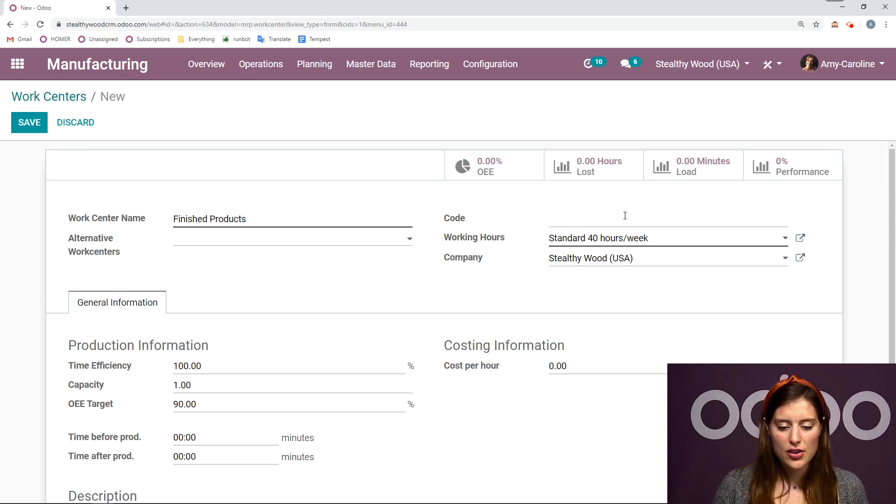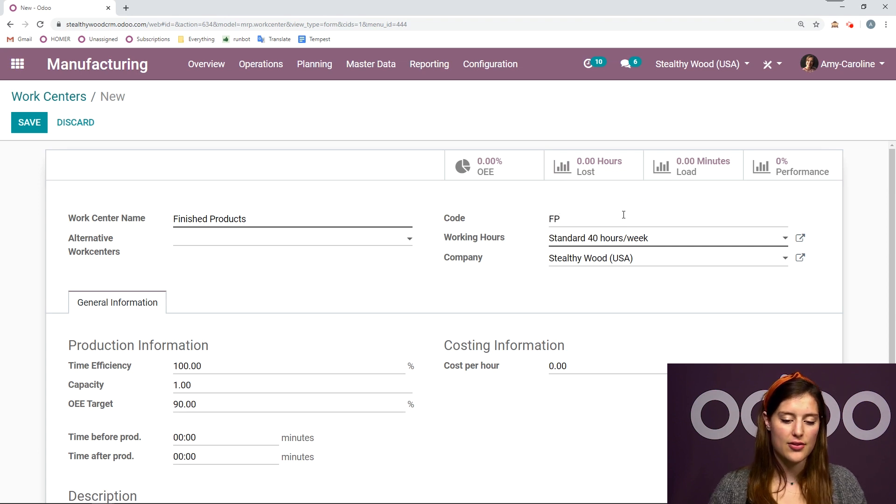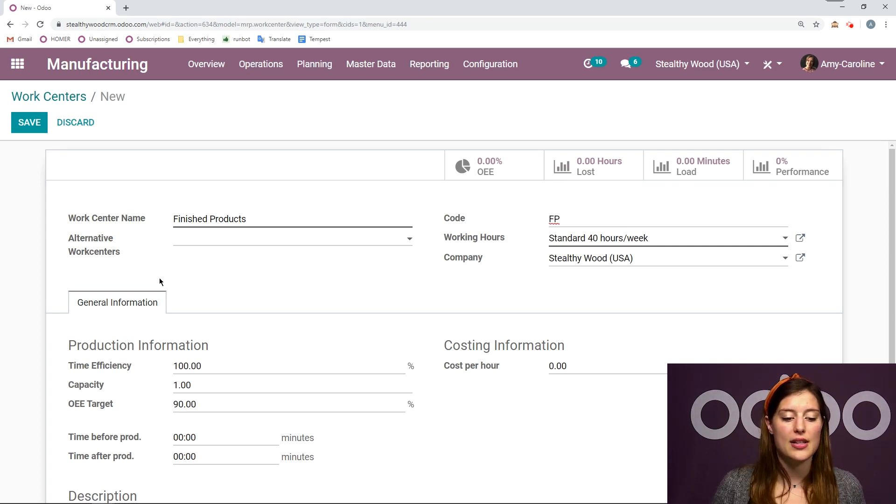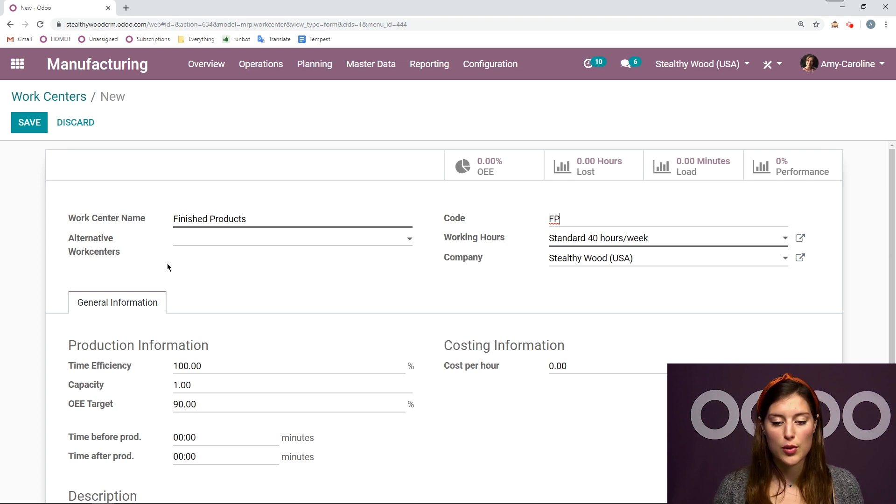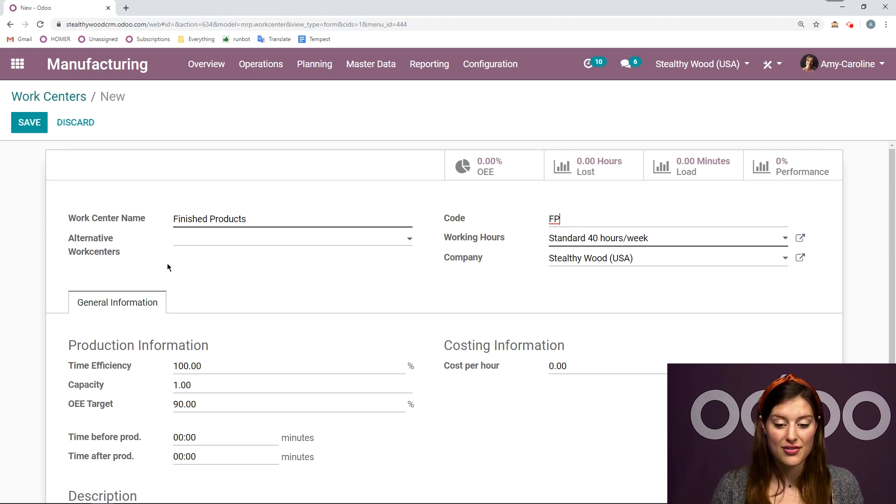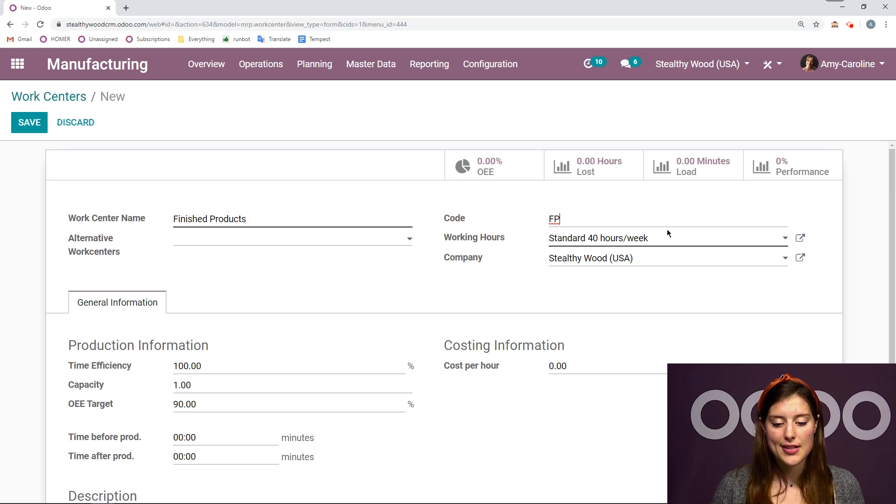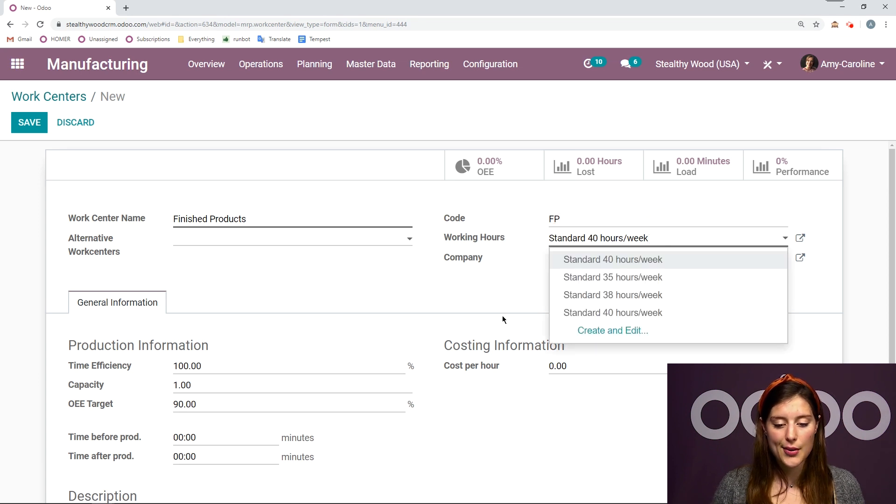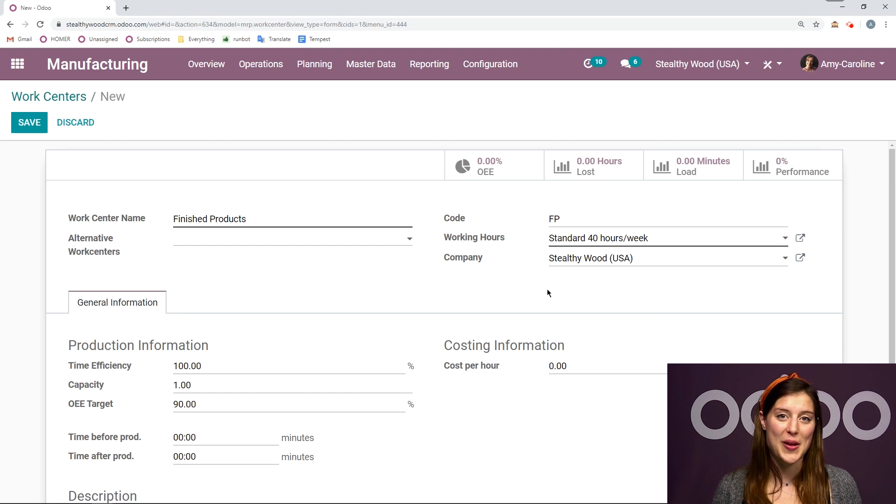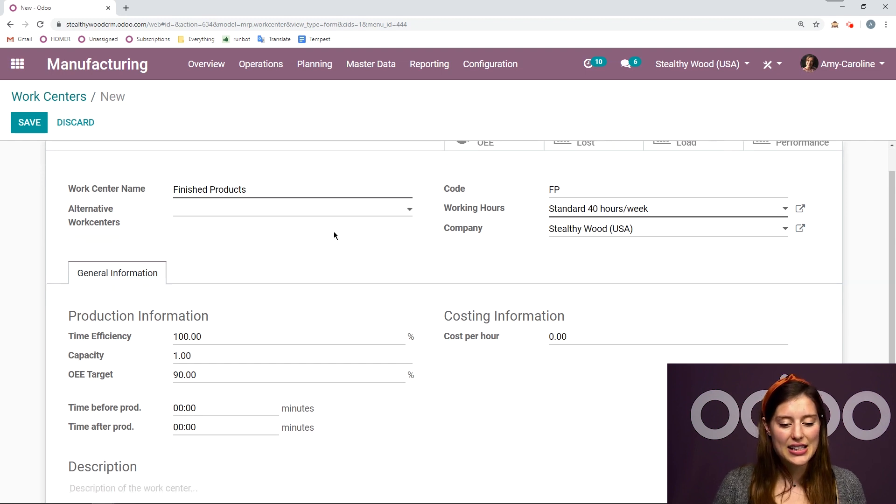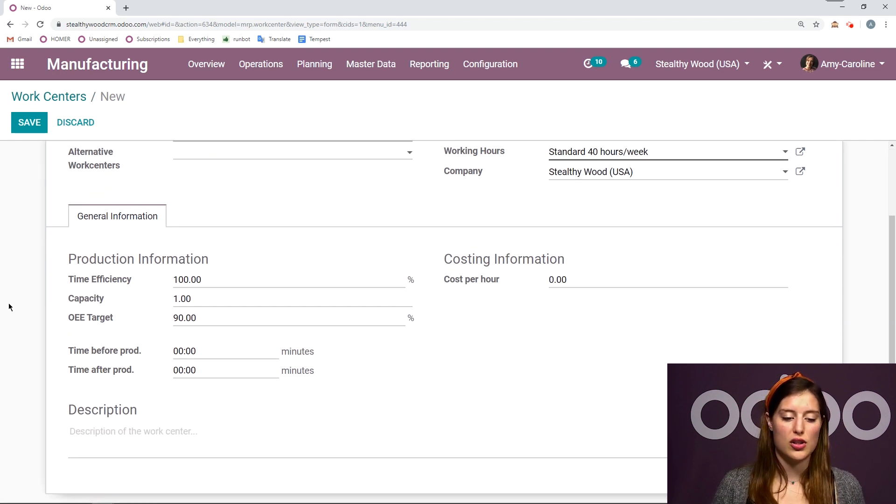And I'm going to give it a short code as well, FP for finished products. I can even specify if I would like to add an alternative work center, which can be used as a substitute if necessary. I can even specify the working hours and the company if I'm in a multi-company environment. And then down below, we have some general information.